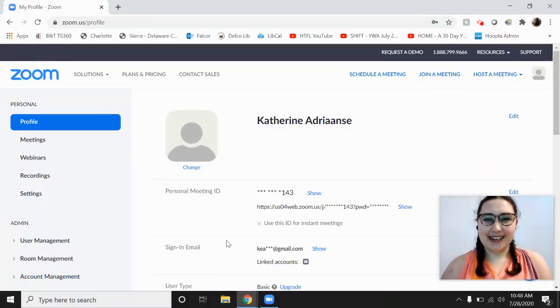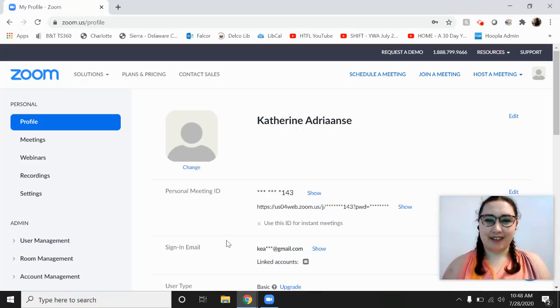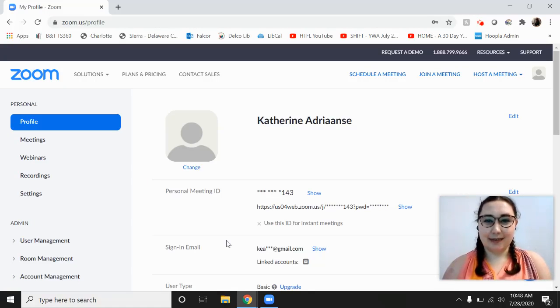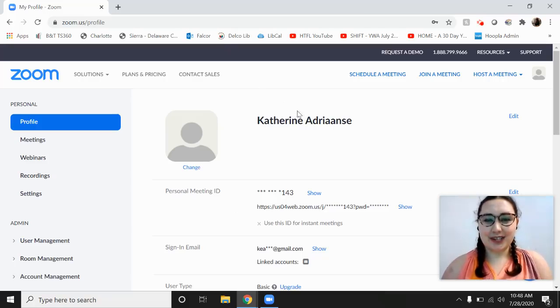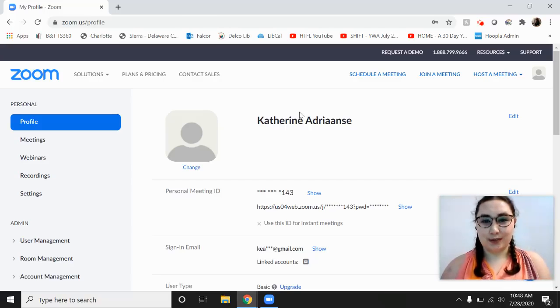Hi everyone! Welcome to Tech Time. My name is Katherine. I'm a reference librarian at the Haverford Township Free Library and today, as you can see, I'm going to show you some tips and tricks for Zoom.